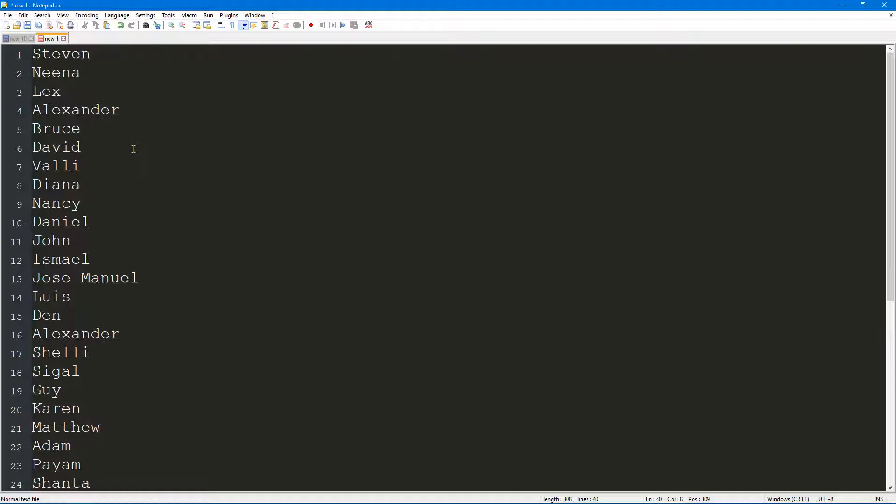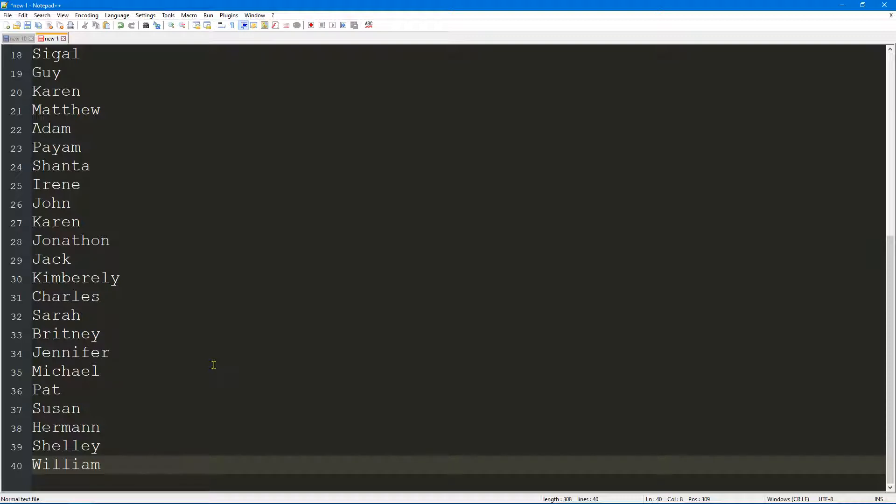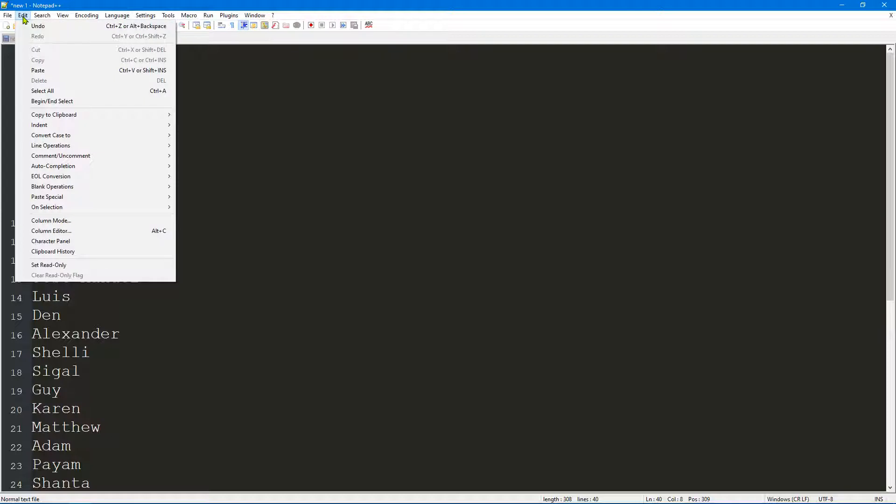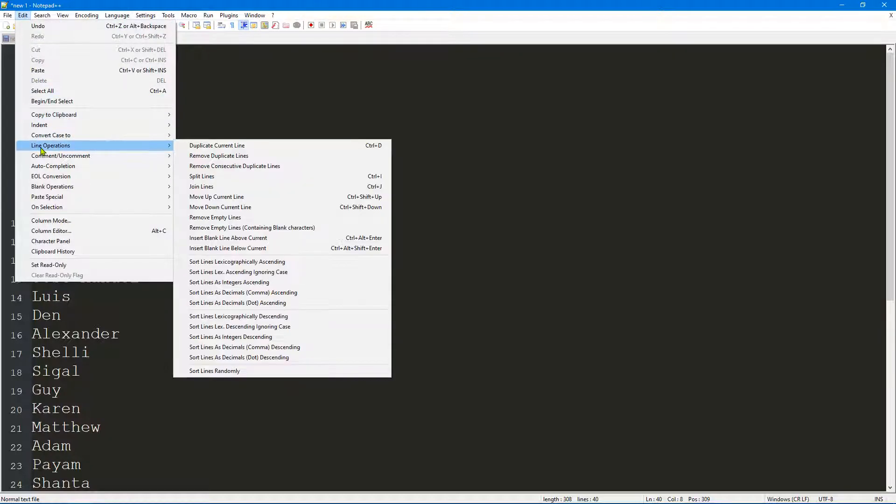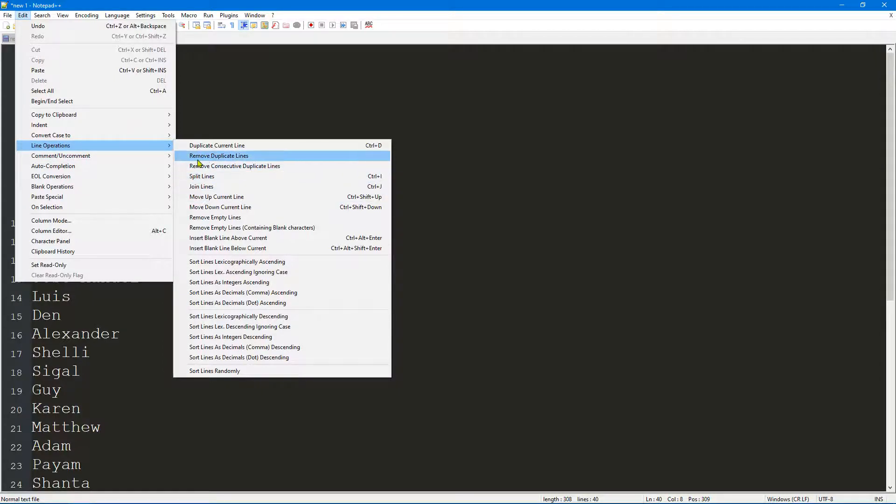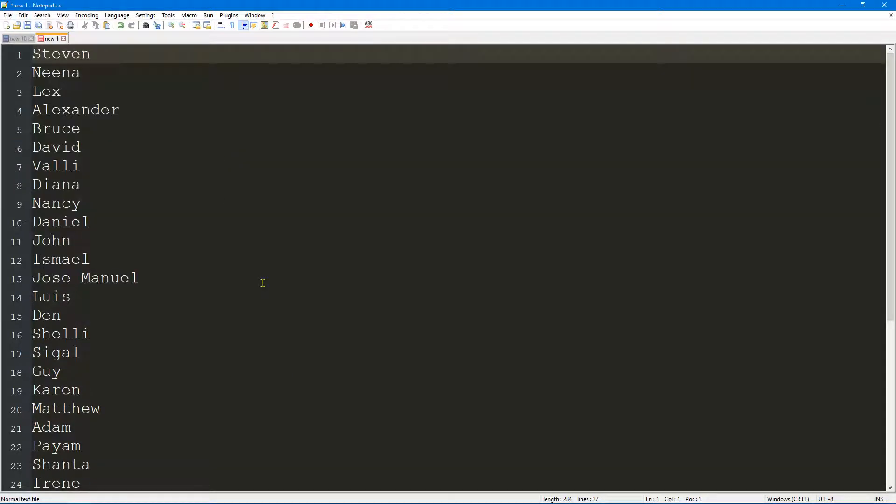What you want to do is - you don't even have to select the data, it's just going to operate this action on the lines within the text file. We're going to go to Edit, go to Line Operations, and then remove duplicate lines. It's the second item on the menu. Let's remove duplicate lines.